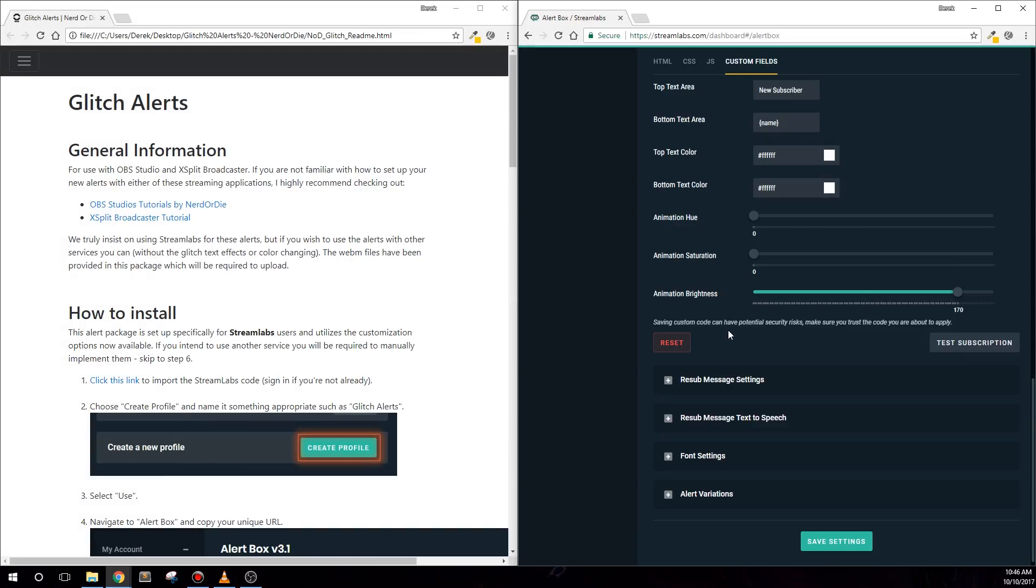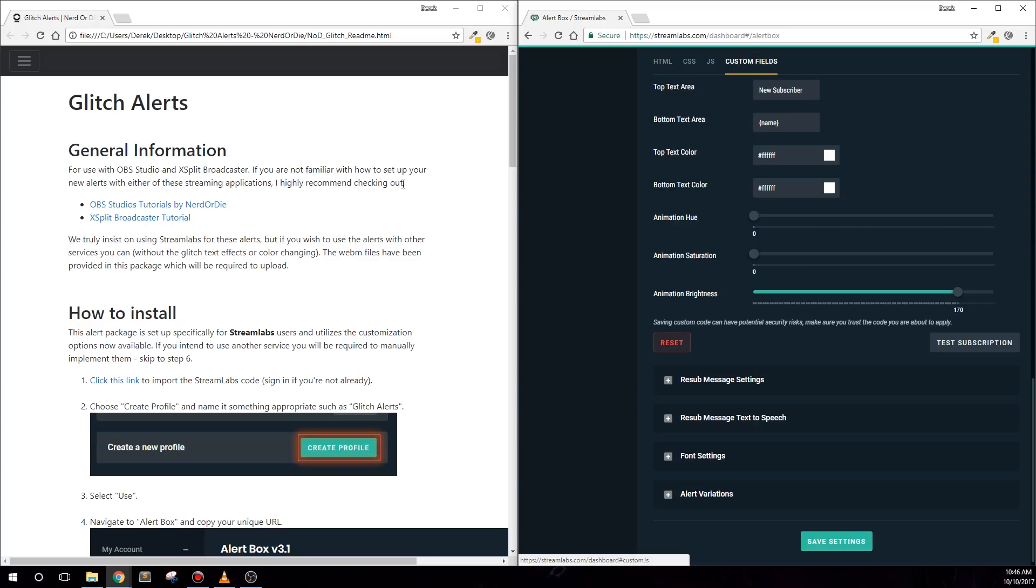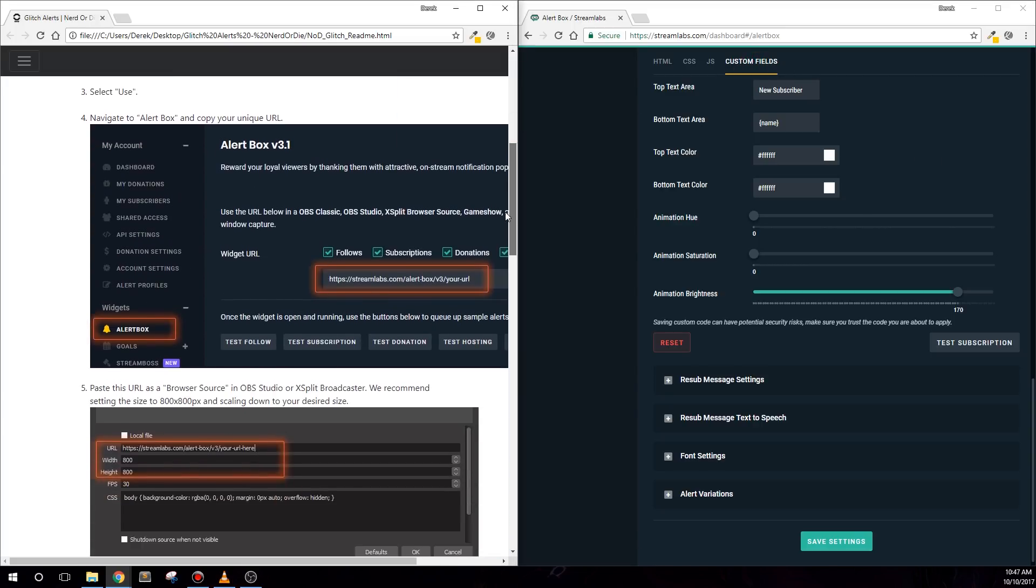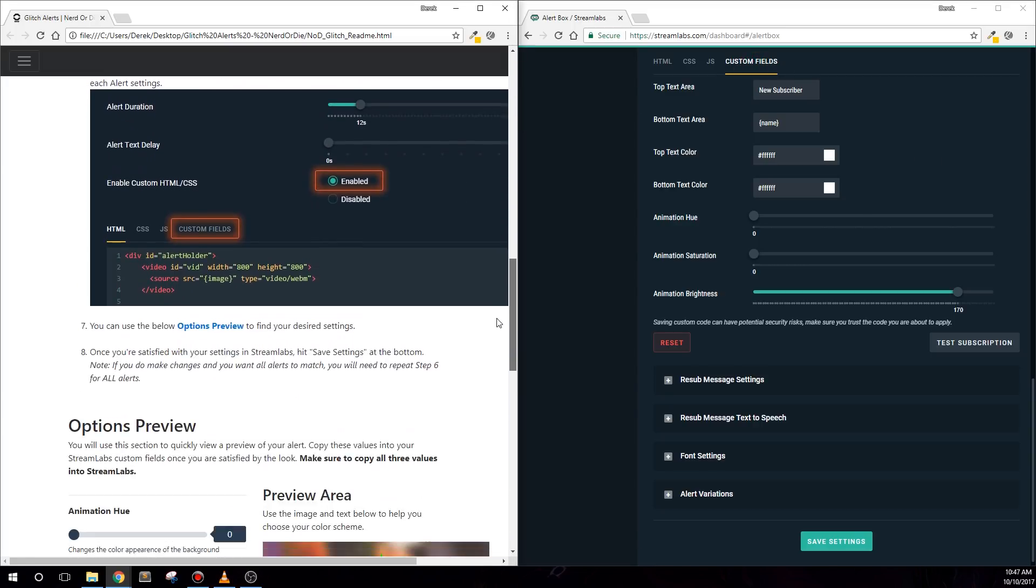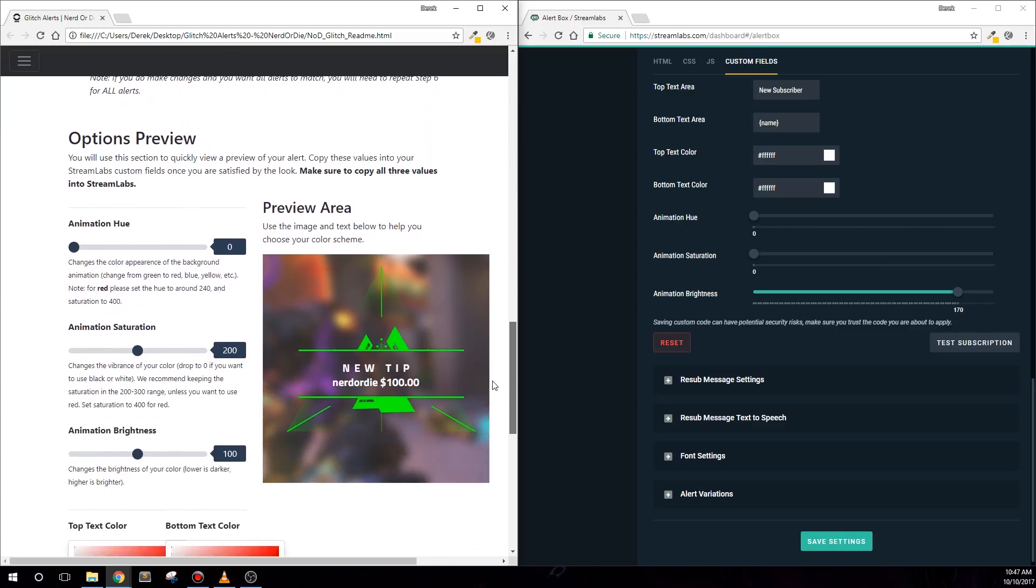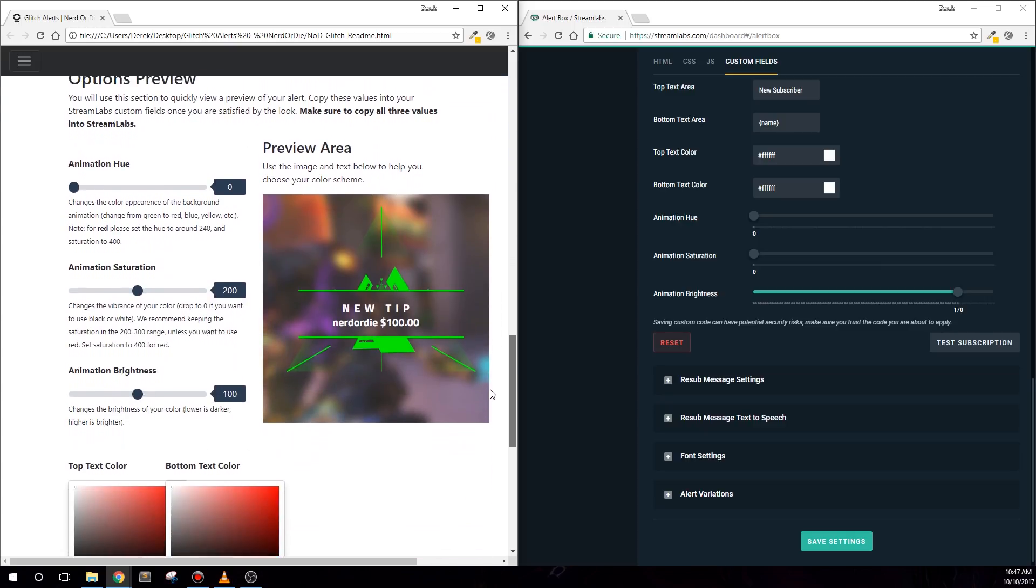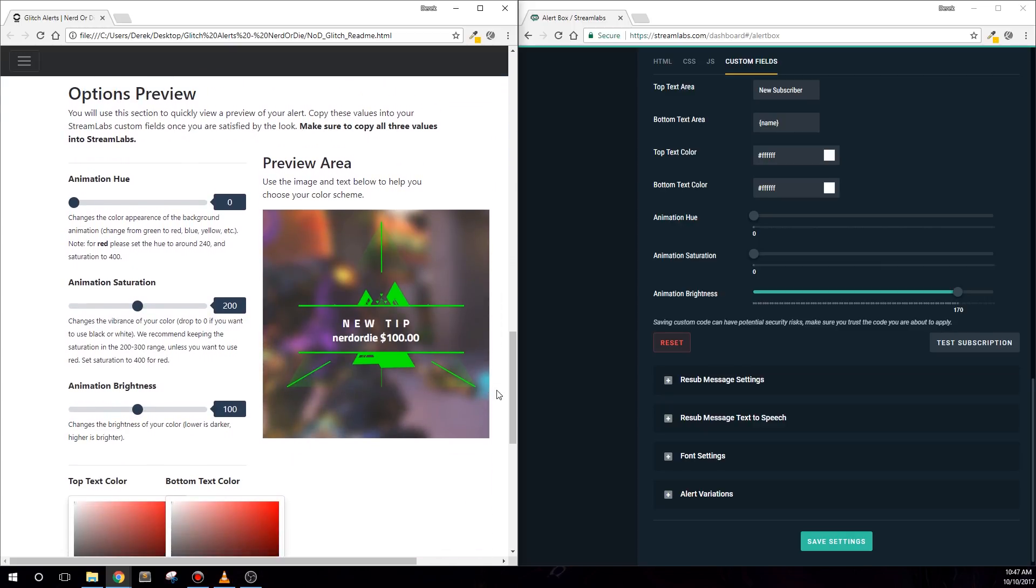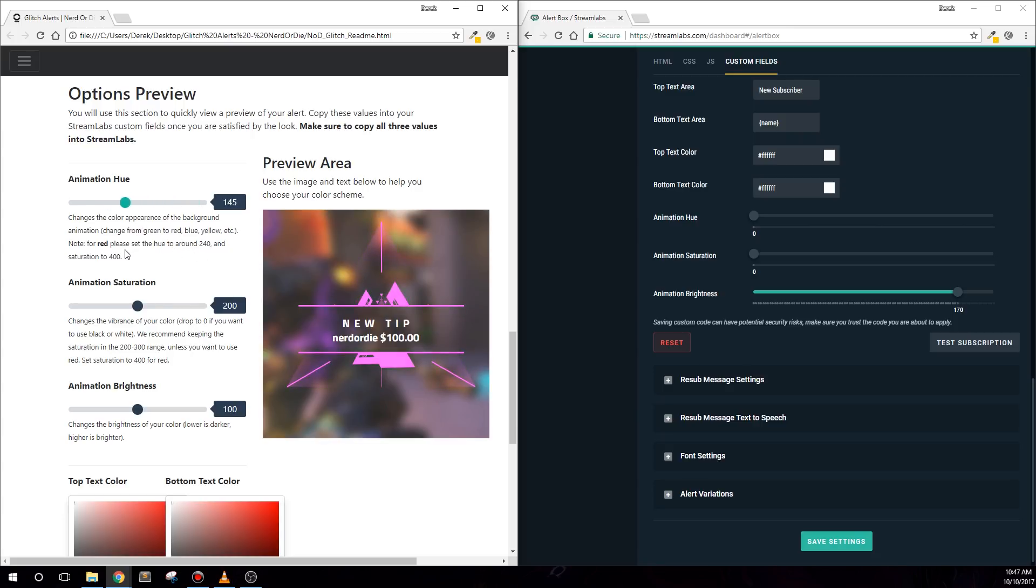For this section, I'm going to have the Readme opened on the left side of my screen and Streamlabs Custom Controls on the right. When you scroll down a bit in the Readme, you'll find controls to preview your alert. Most importantly, you'll find sliders that let you change the hue, saturation, and brightness. Let's start with the hue, which basically will rotate the color of the background animation.